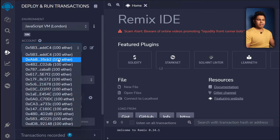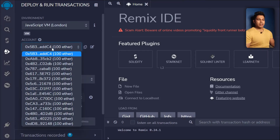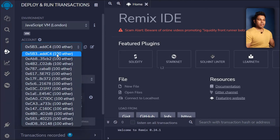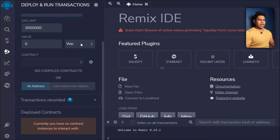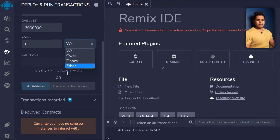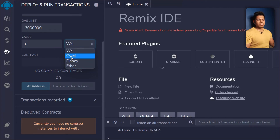Remix IDE provides around 10 to 15 accounts, each containing 100 Ether — obviously it's fake Ether — which you can use to test your smart contract. When you deploy a smart contract you need to pay gas fees, so these accounts are for testing and transfers. There is also a gas limit field and a value field with currency type — Wei, Ether, etc. We have a complete topic on converting Wei and Ether.